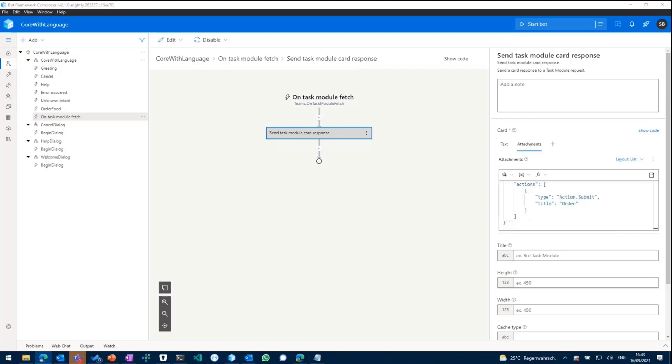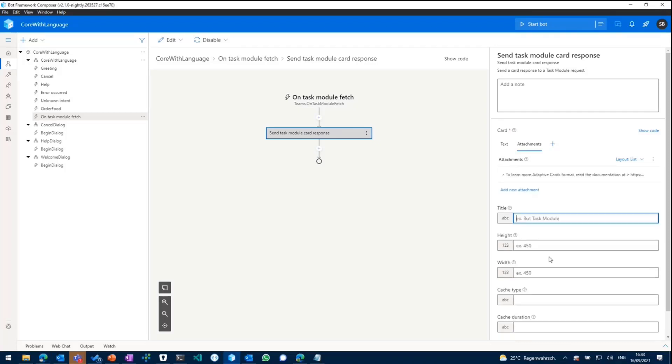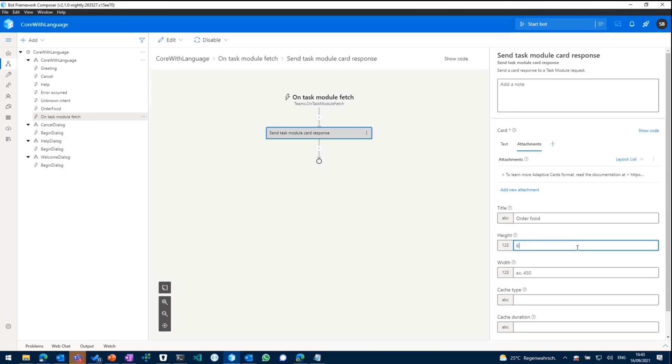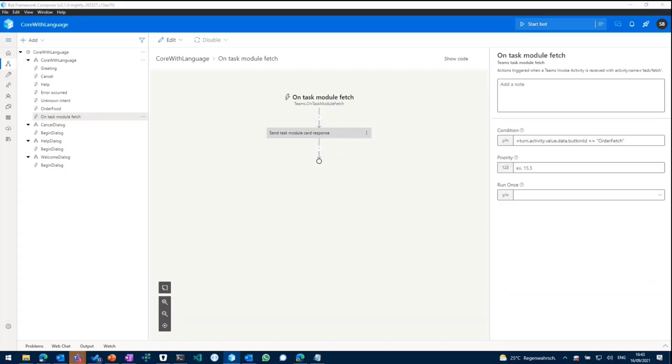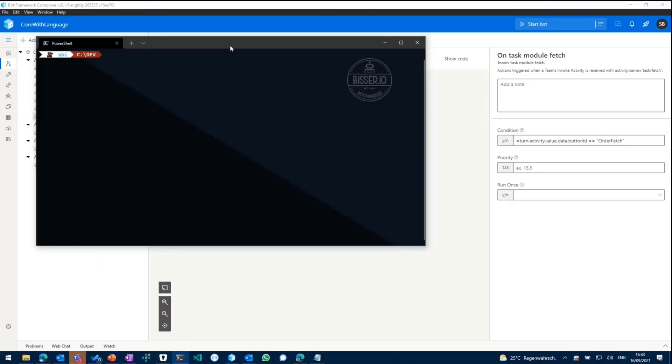And that should basically be it. So we added the new adaptive card attachment to our task module response. Give it the title, order of food or something like that. You can then say you want to limit the height and width of that adaptive card, which gets them popped out in the teams client. And that should be it, should be good to go.